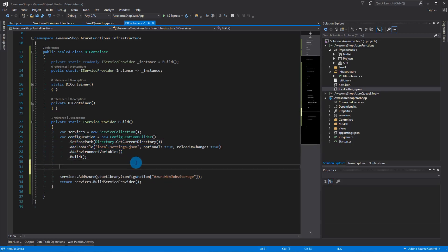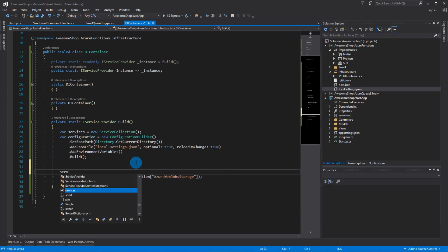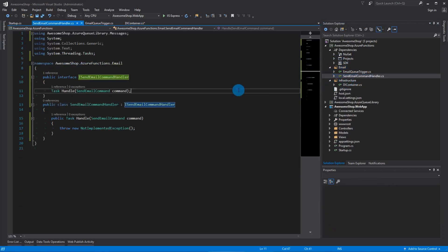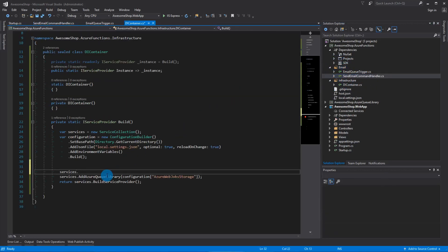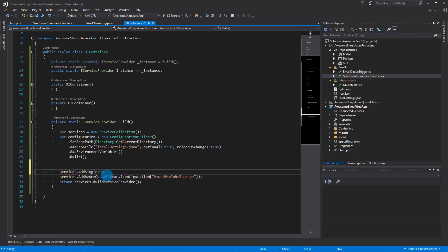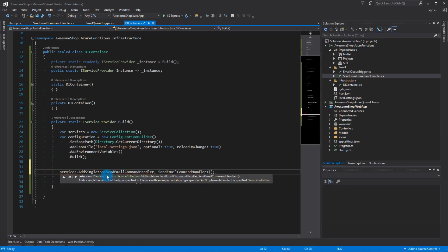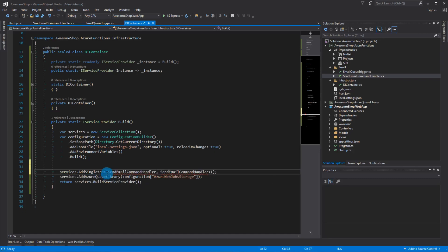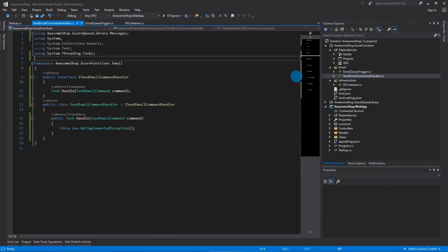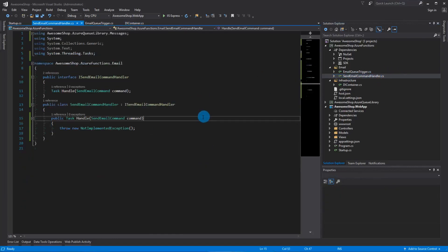Now let's add our command handler: services.AddSingleton, add the 'I' prefix, and resolve the namespace. Let's take a look at setting up our command handler — one of the things we're going to need is an email host, email port, username, and password.